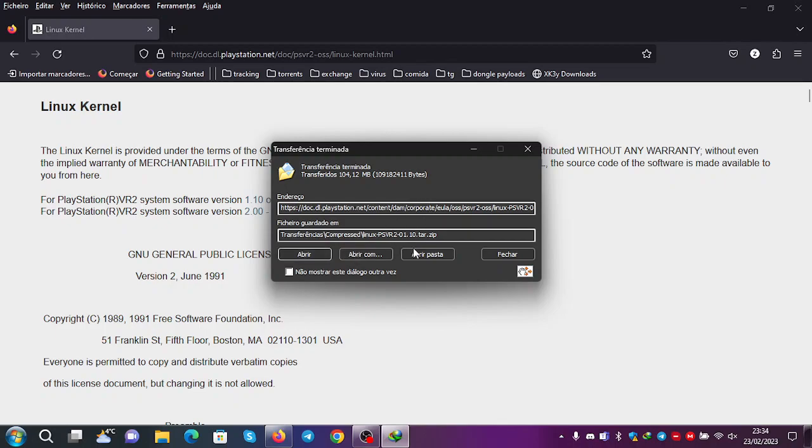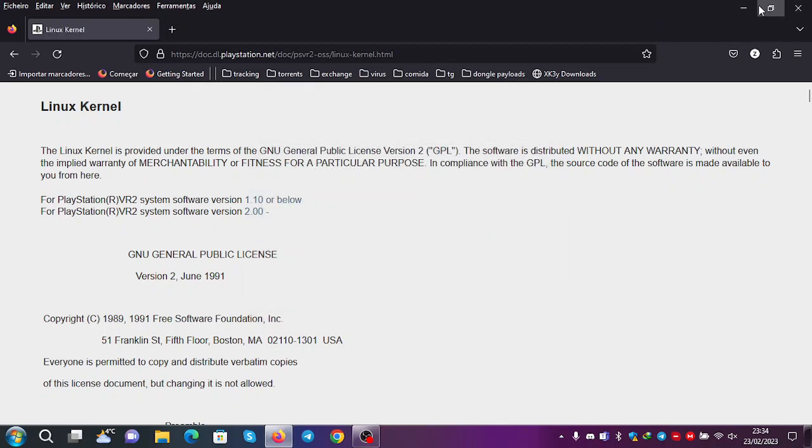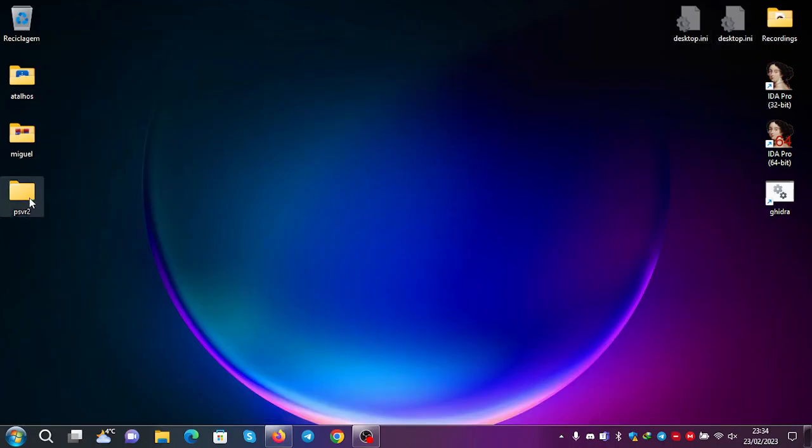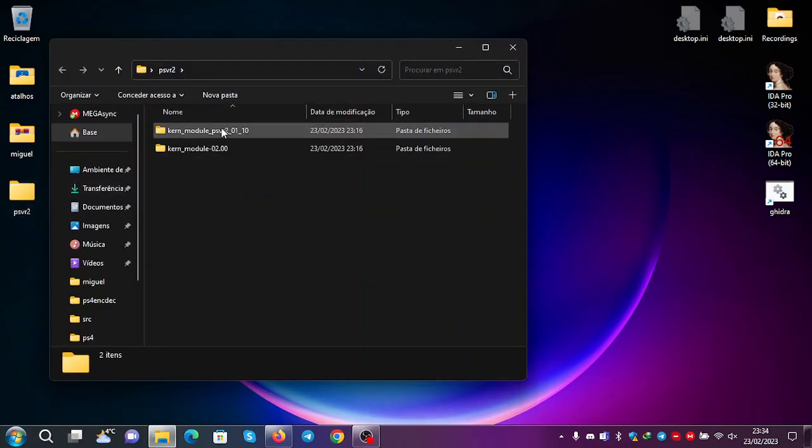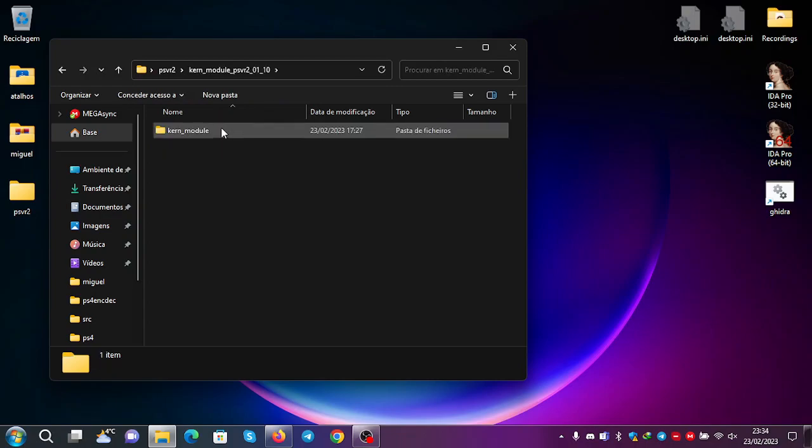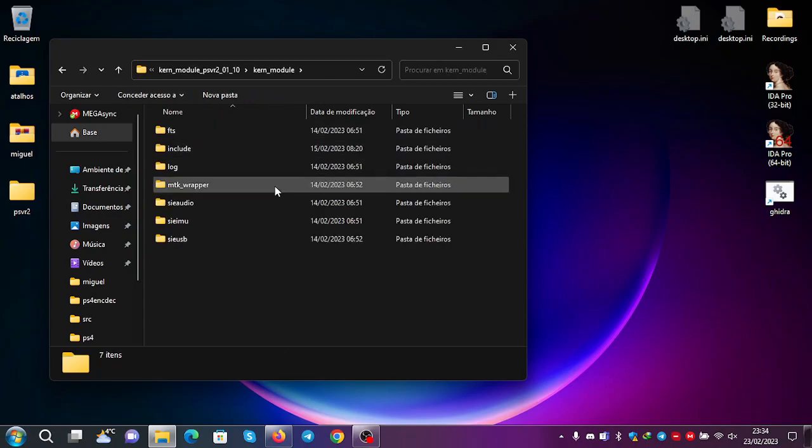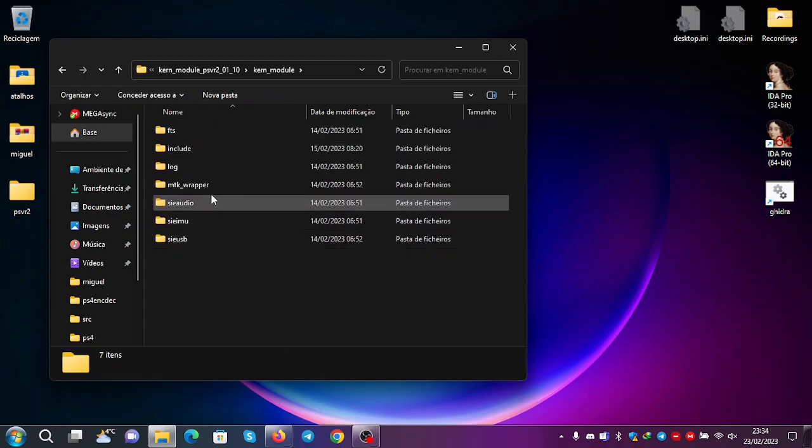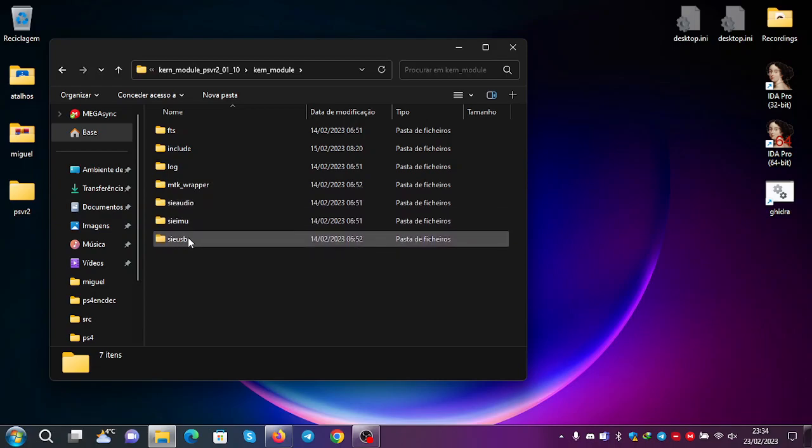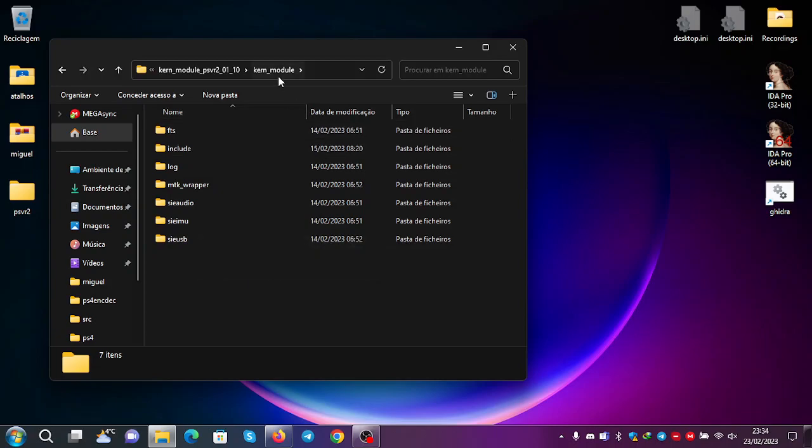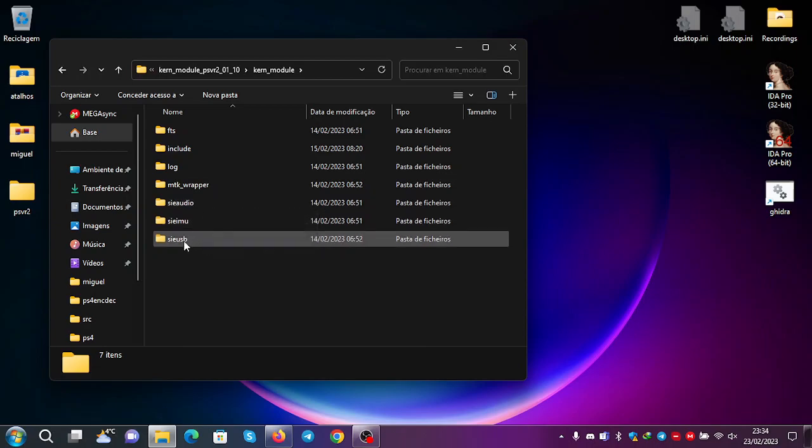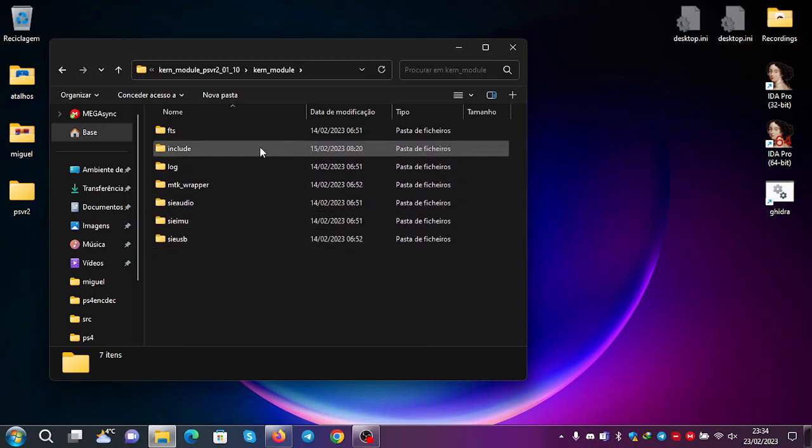If you open it, you'll find a bunch of stuff. But the most important one is the folder called KernModule. This folder has some interesting subfolders that contain some files about the interaction of the device with the PC. So yeah, that's nice.